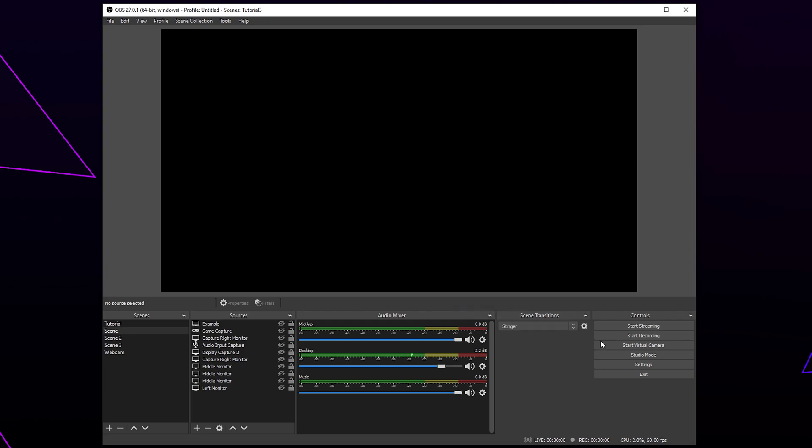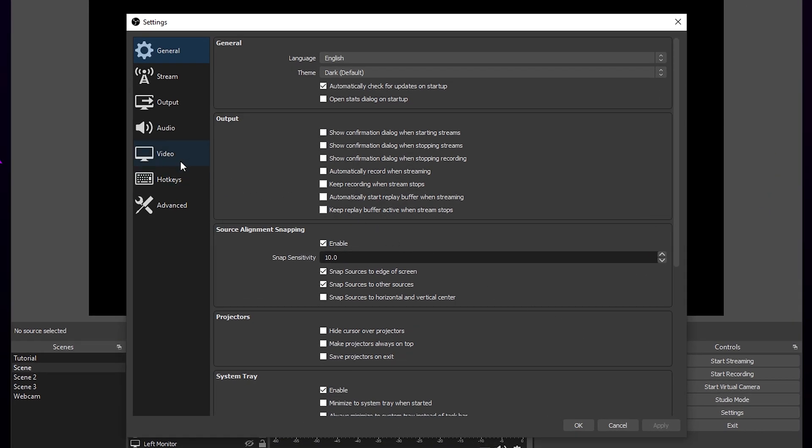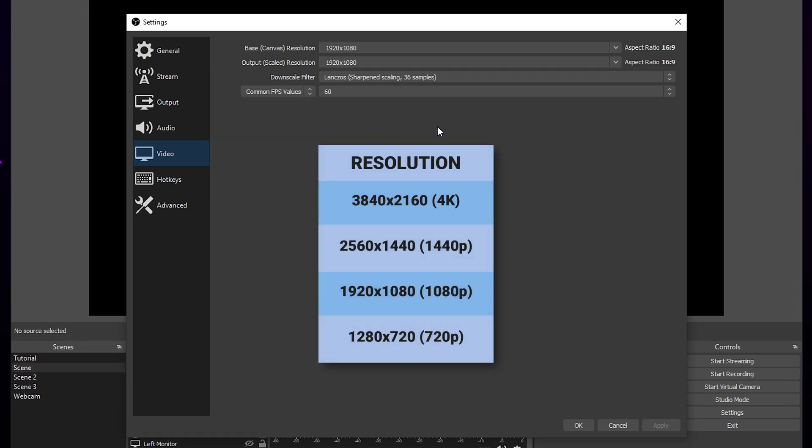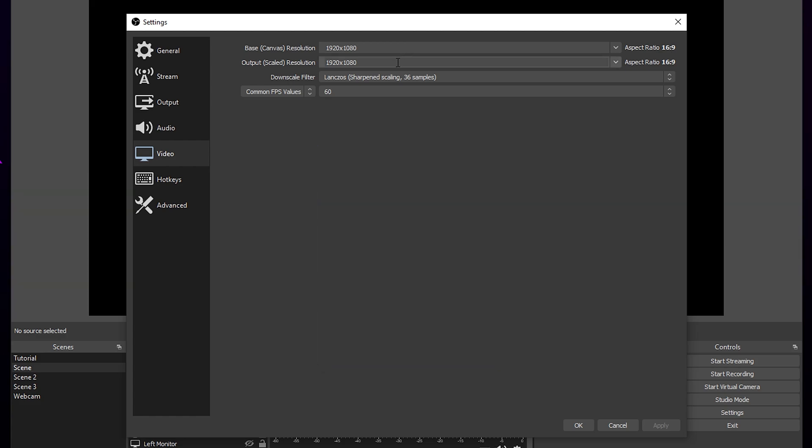Start by opening the OBS settings. Go to the video settings. Set your base canvas resolution to the resolution you want your recording to be. I'll have all the resolutions on screen. Use the same resolution for your output.